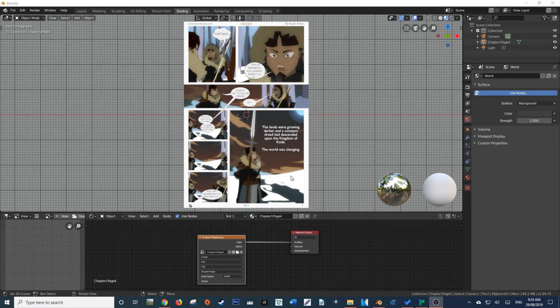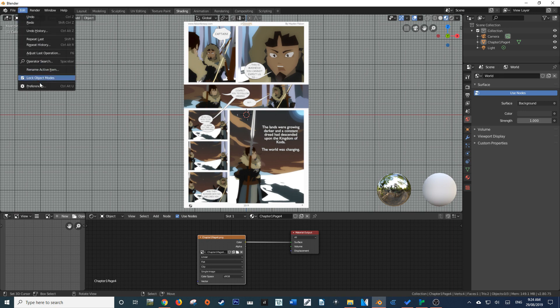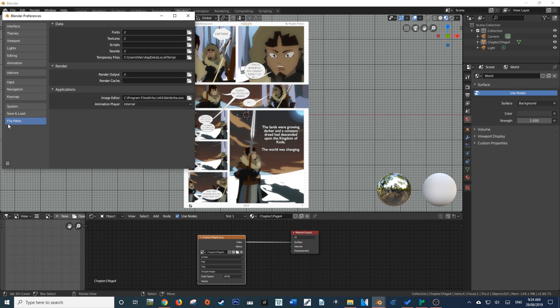Welcome back. To begin with, we're going to set up the path for our external image editor. To do this, all we have to do is come up here to Edit and come down to Preferences. Then we're going to find the file path section of our preferences and come down to the application drop-down menu. Within that, you'll see something called Image Editor.